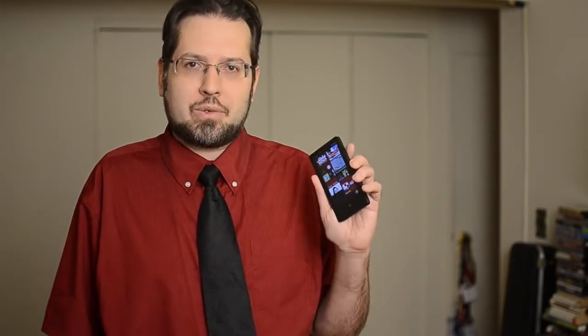Have you ever wanted to use Google Voice without looking at your phone or even touching it? This is Adam Lane from Pocketnow, and I'm going to show you how to do that on Windows Phone 8.